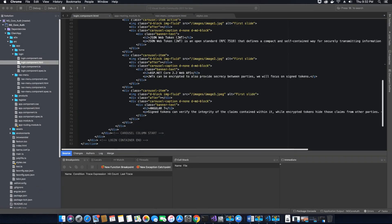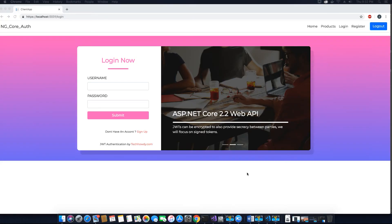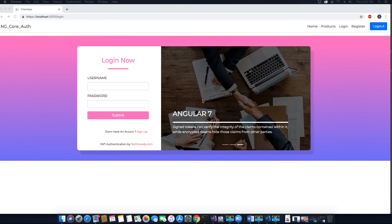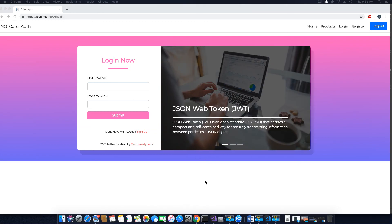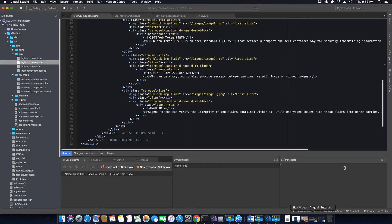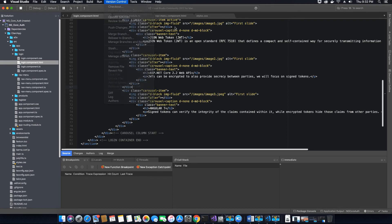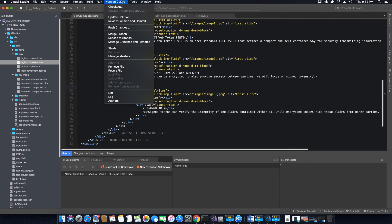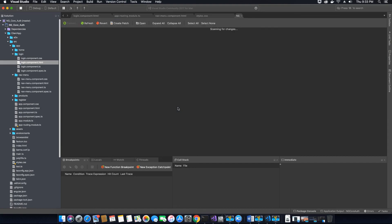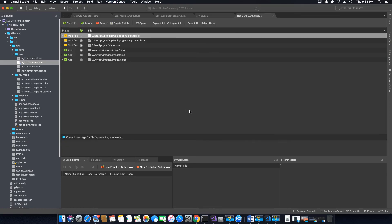That's it for this video tutorial where we finished designing our login form. In the next video tutorial we will use TypeScript to code the login form functionality. If you have any questions please use the comment section and I will respond as soon as possible. Like and subscribe, and I will push this code to our DevOps repository so you can access it. Thank you for watching!